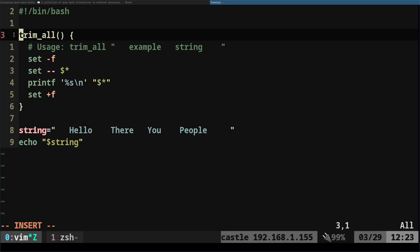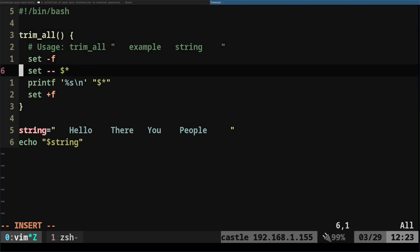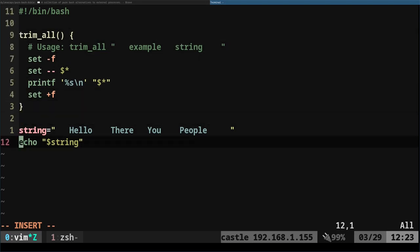You can see here, trim_all is the name of the function and then we're just going to pass it a string and it will return the string all trimmed up. So go ahead and just use that after our echo here.